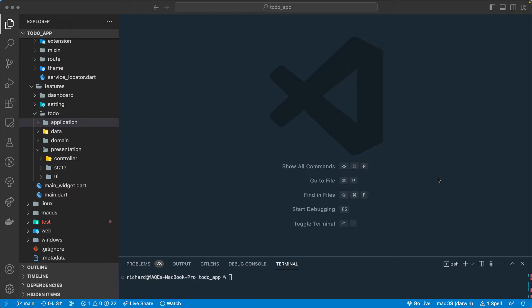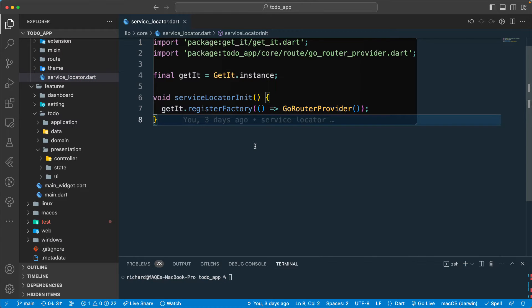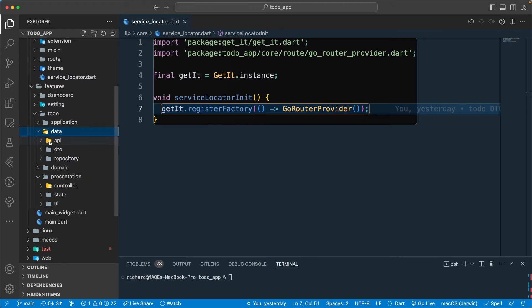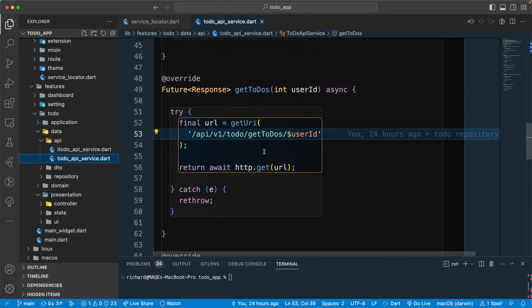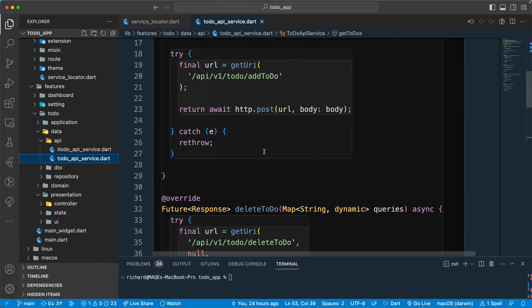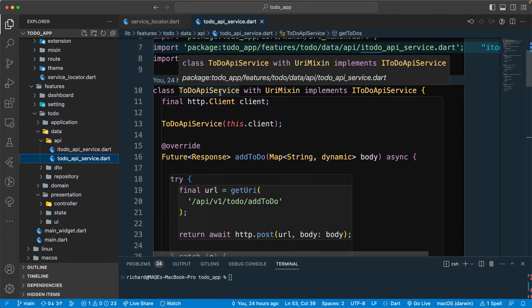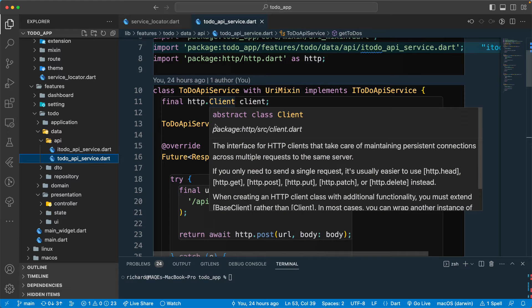Welcome back. Let's continue with our lesson. Once we have created all of our objects, let's go to the service locator and define all of our objects. Let's start with the data layer, the API. If you look at the API, the dependency we require is the ToDo API service, which requires a dependency of the HTTP client.